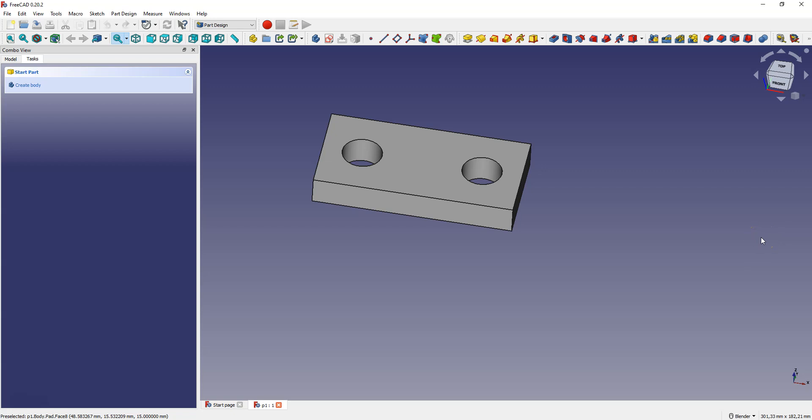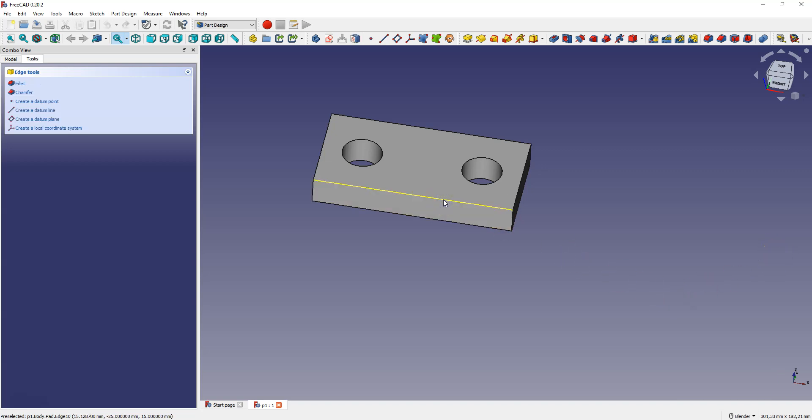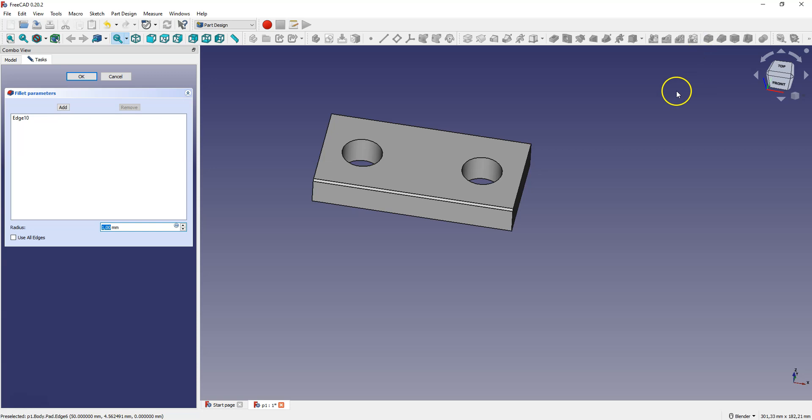In this lesson I will show you how to add an edge fillet. To add an edge fillet, select the edge you want to fillet and then select the fillet command and specify the fillet radius.